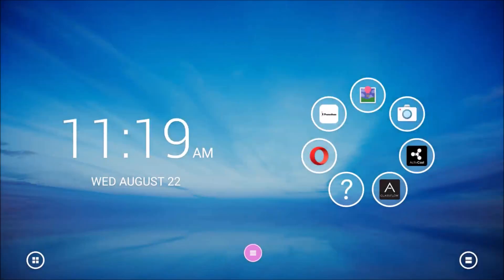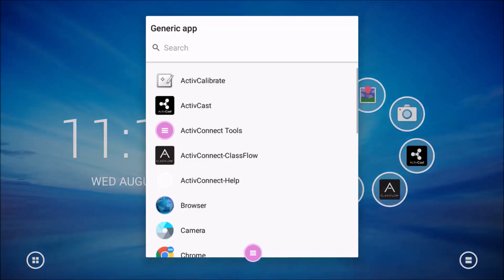The generic app menu appears. This is an alphabetical list of all apps currently installed on your device. Scroll through the list or use the search option at the top. I'm going to look for Google Chrome.